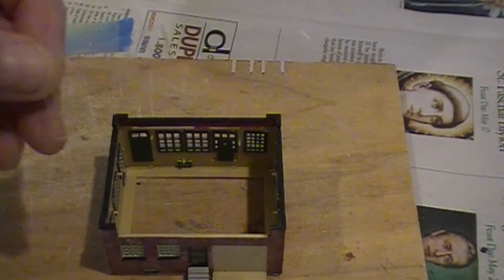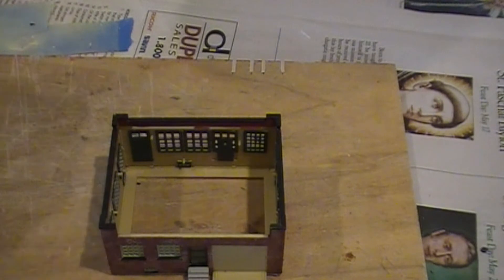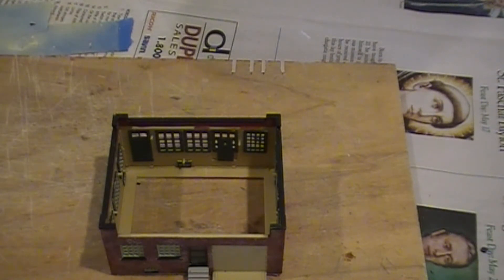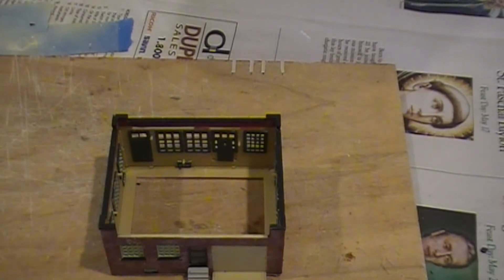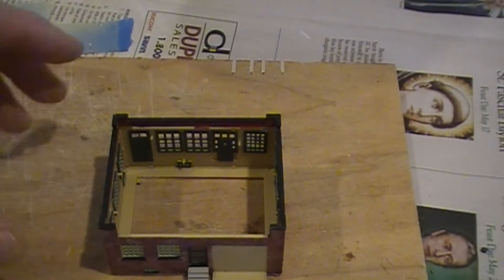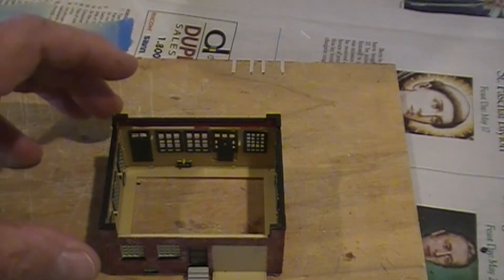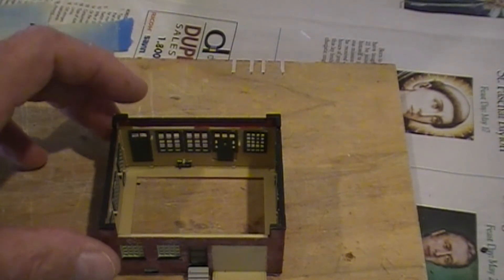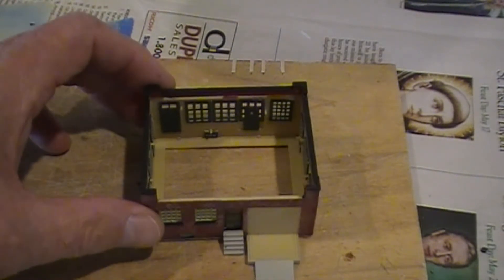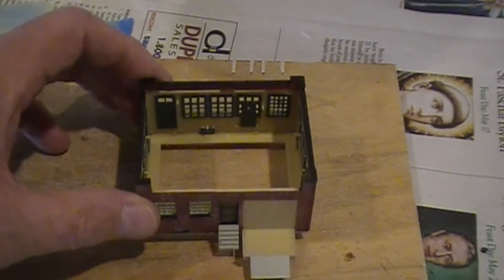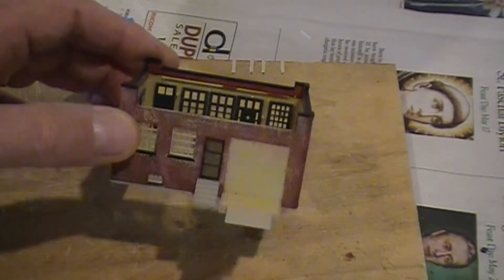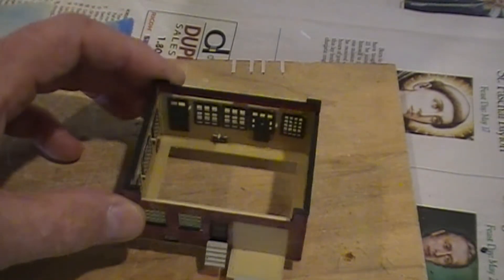So we'll get started on the windows and we will get the roof and the rear of the building started and get that assembled. And we'll have this one pretty much completed.